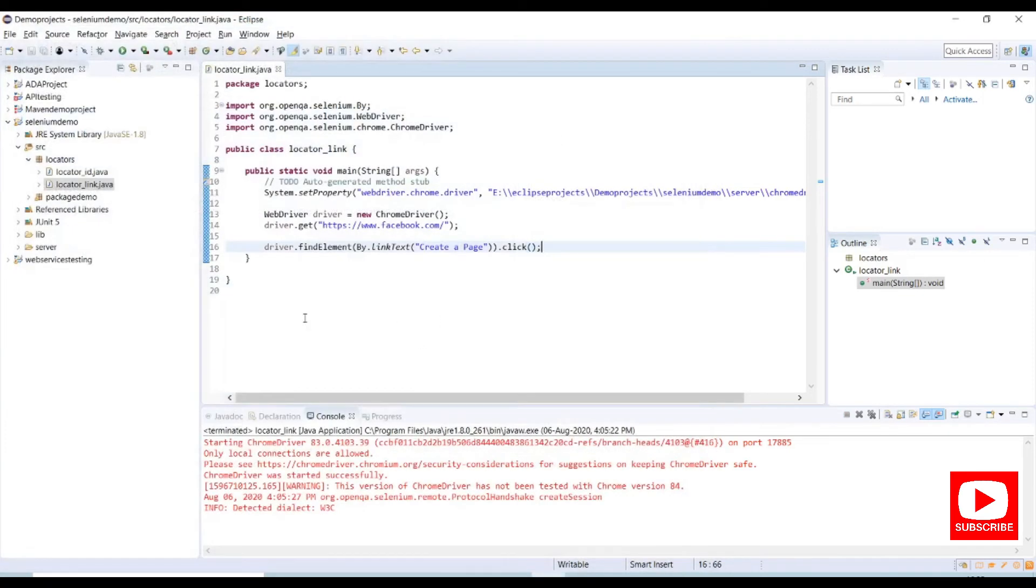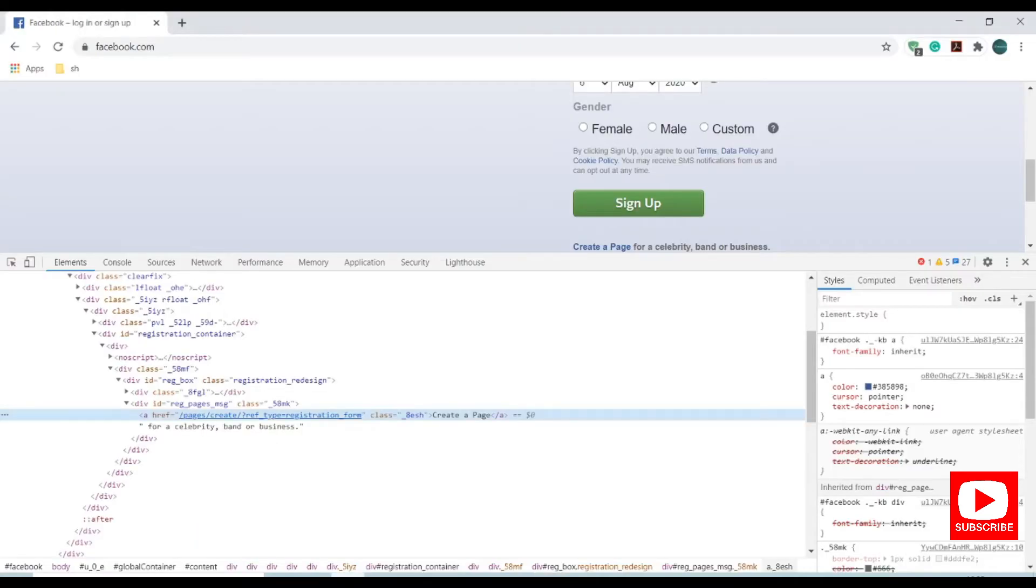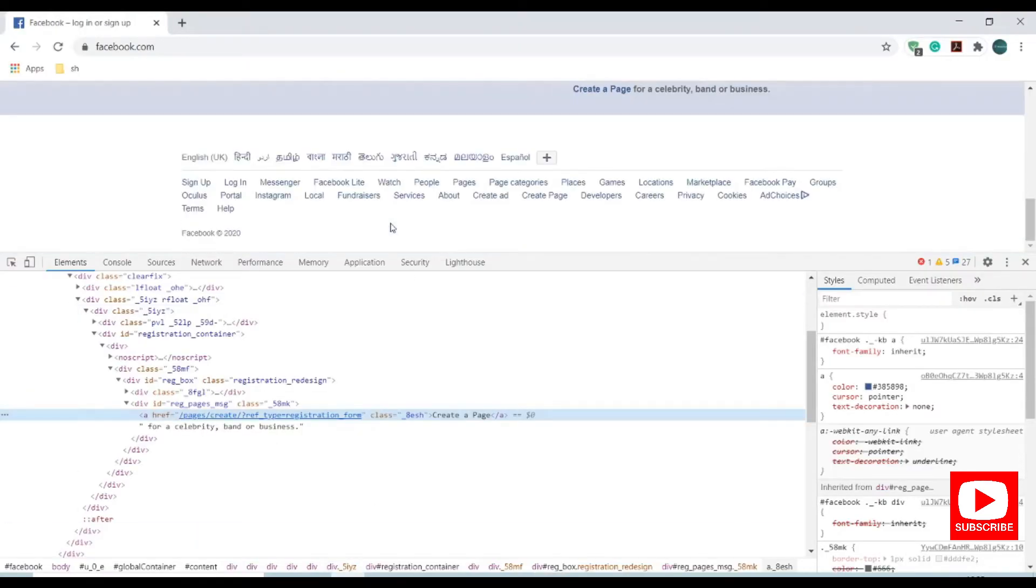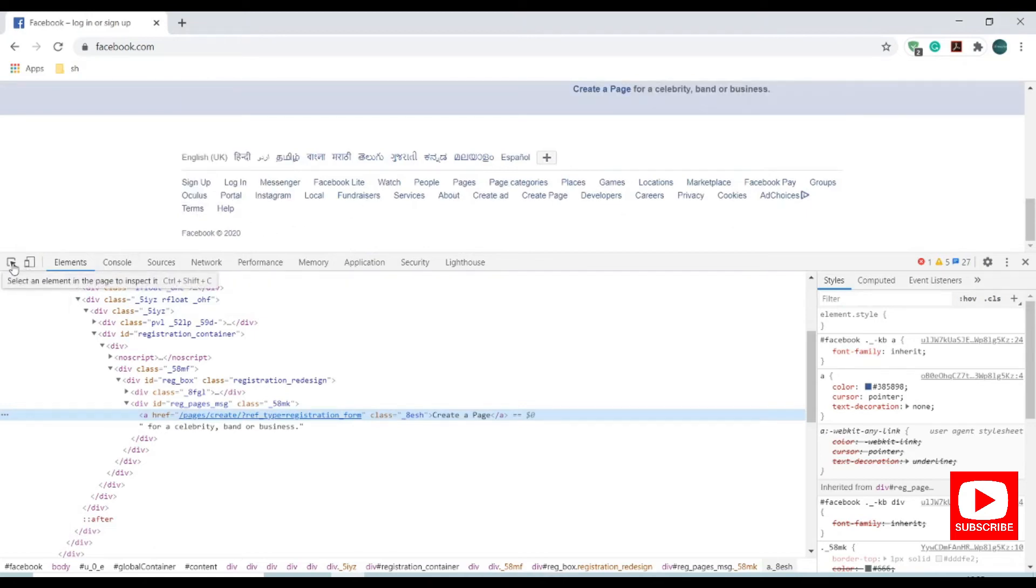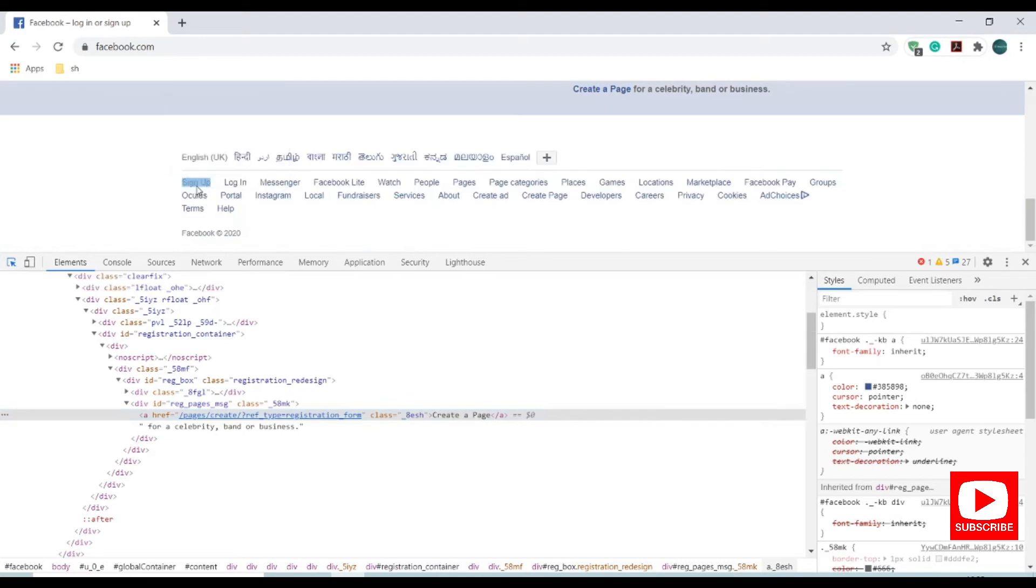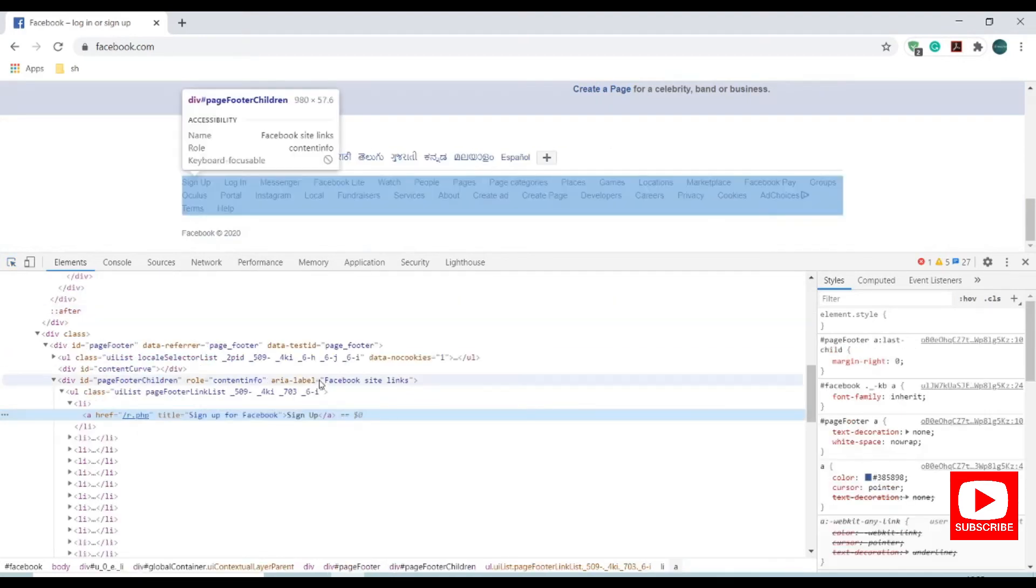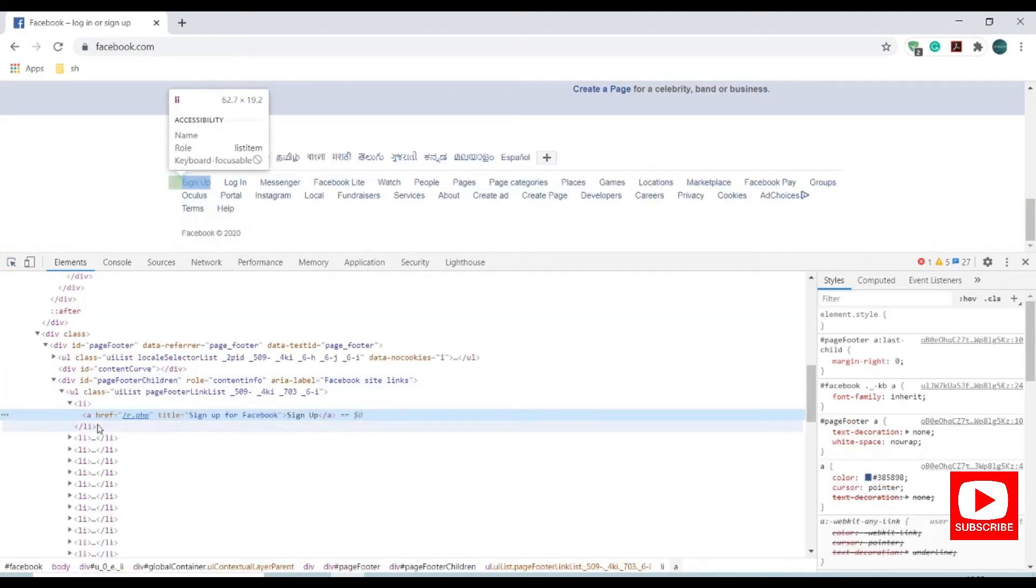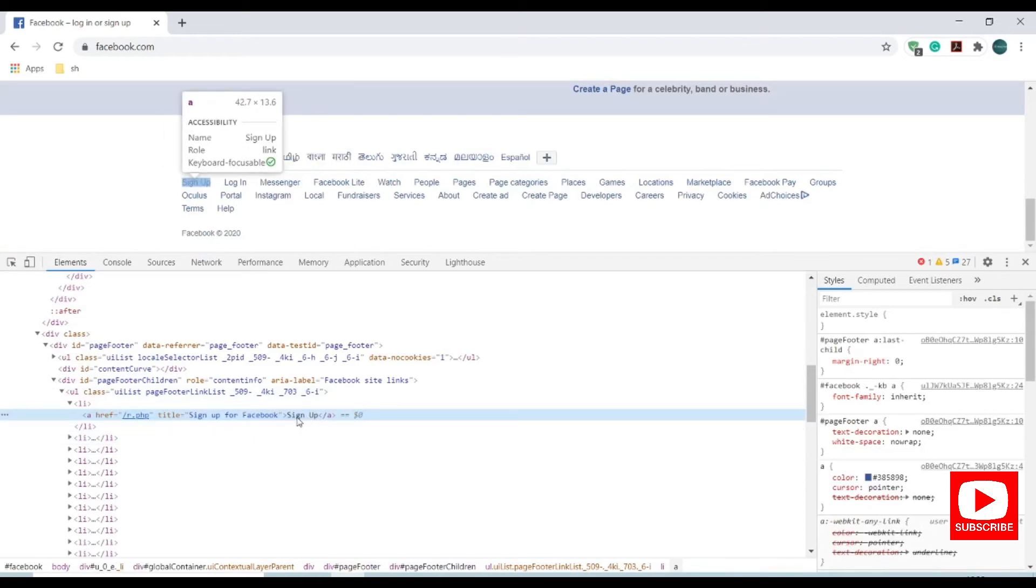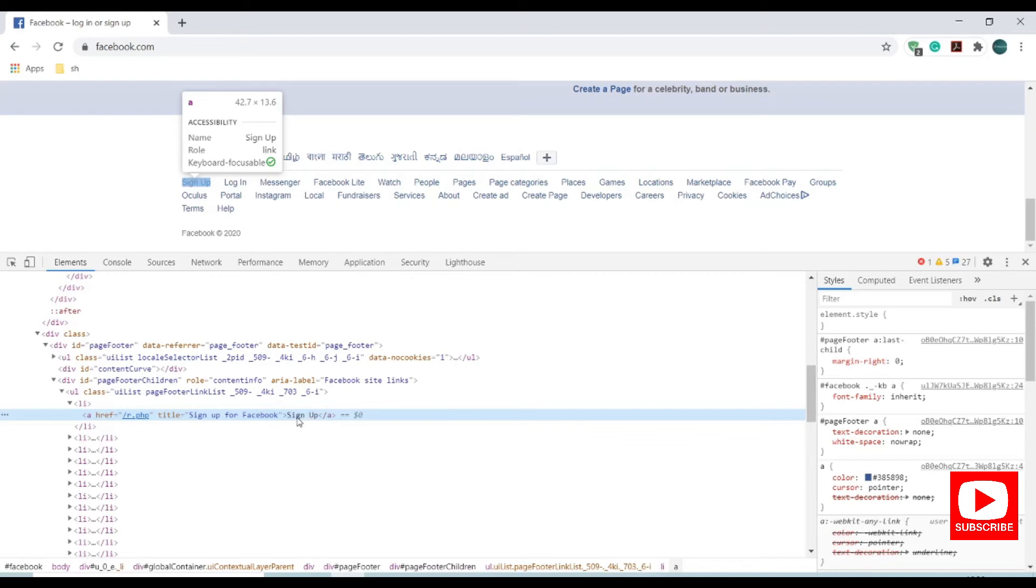And now we'll see partial link text. So let me open again the Facebook page. Here we have some more links in the bottom section. Let me inspect one of the links here. Here we have sign up. Sign up is also a link which is under anchor tag, so let me use this sign up. I am using sign as a partial link text.